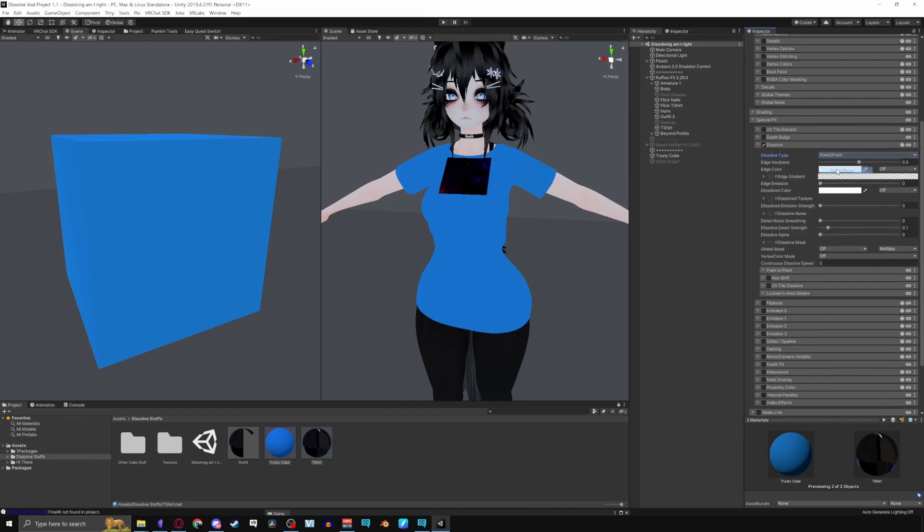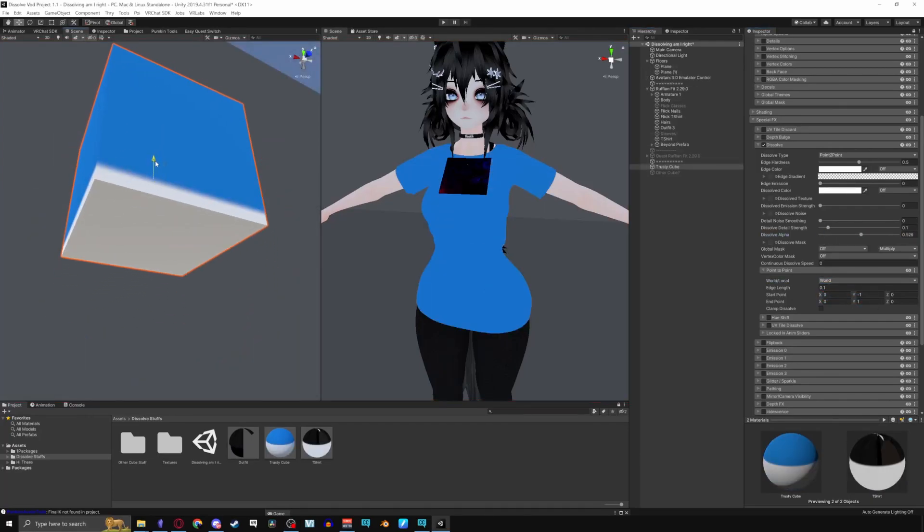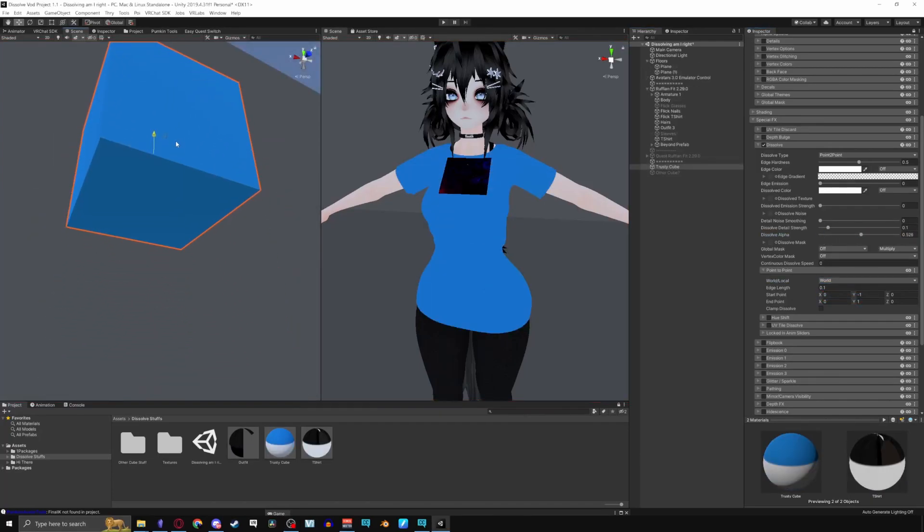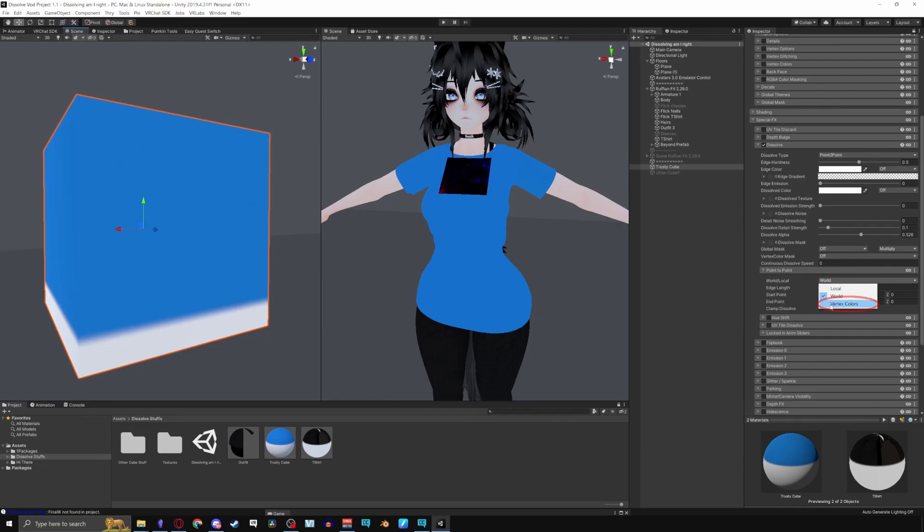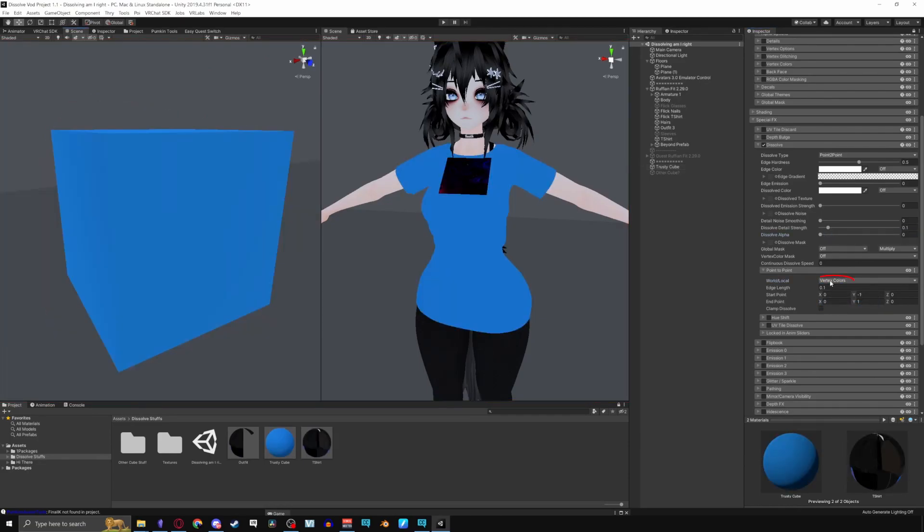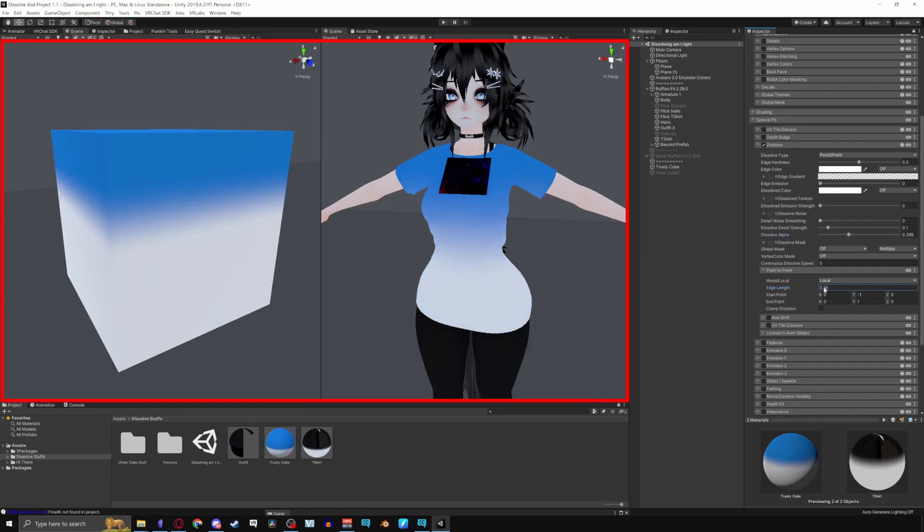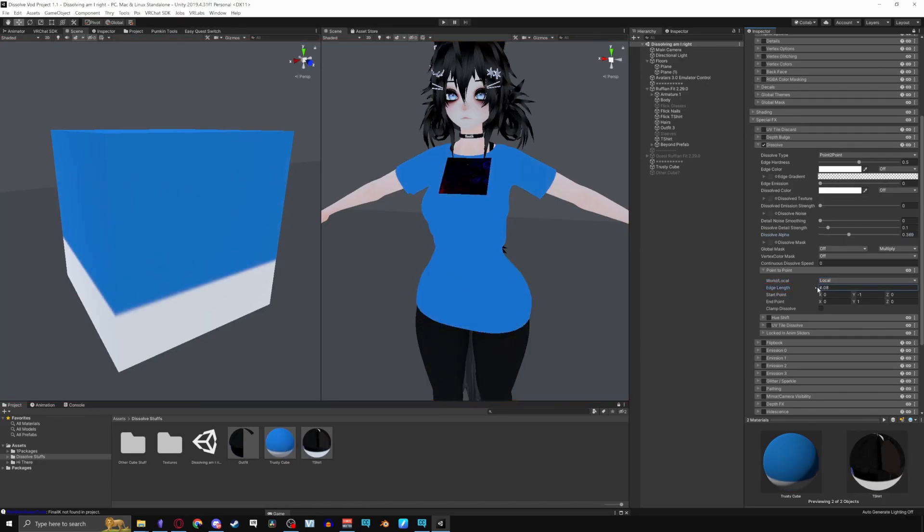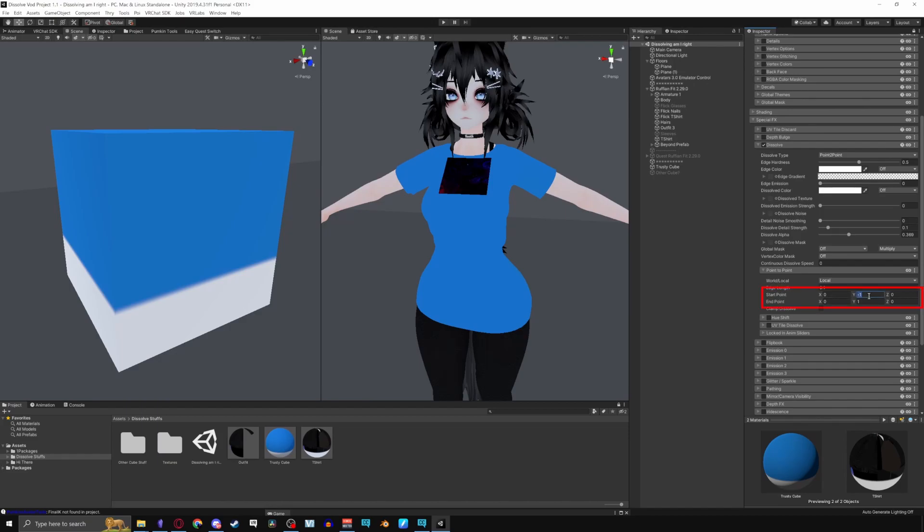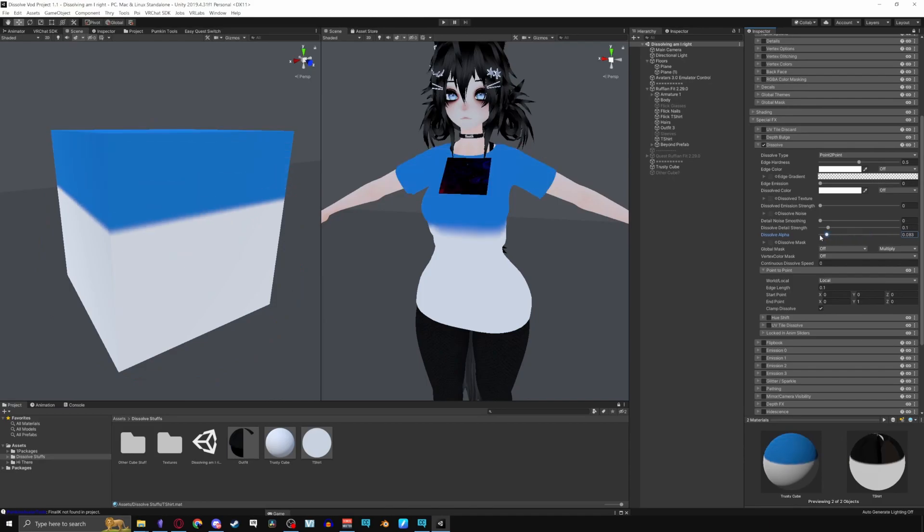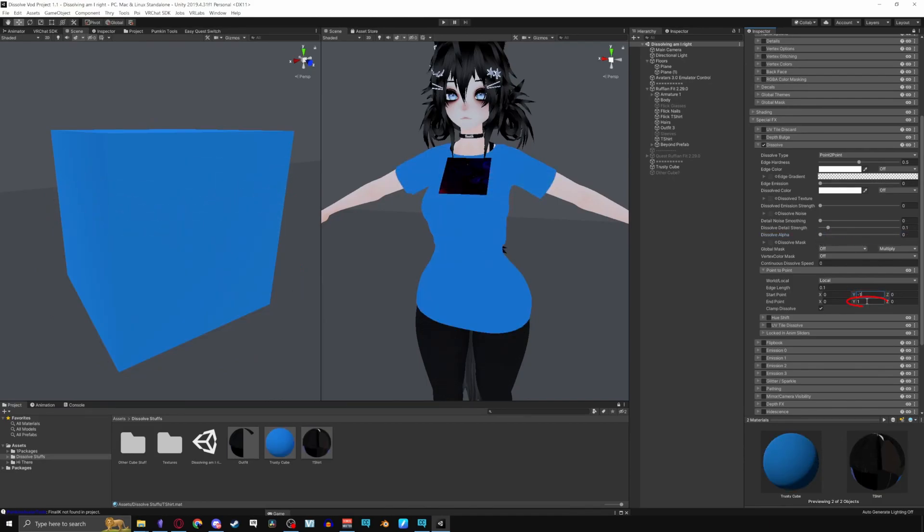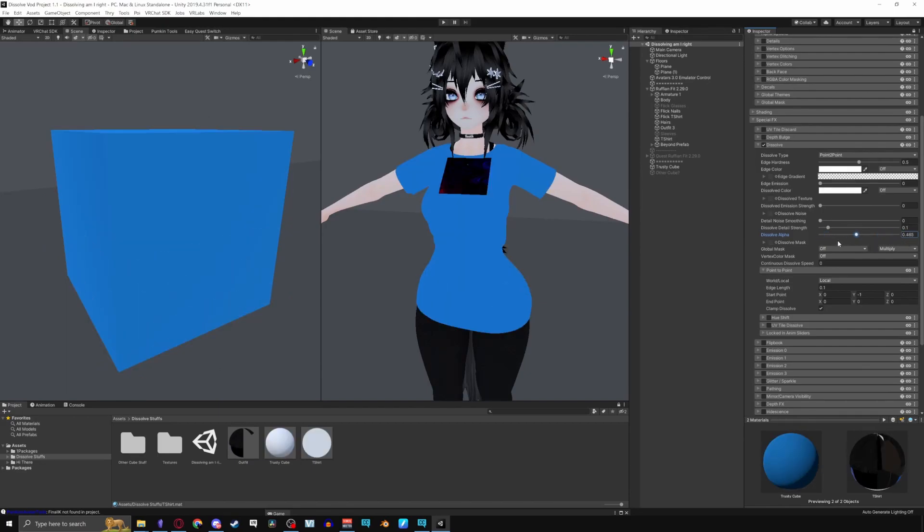For Point to Point you have World slash Local. Local is relative to the object's coordinates, World uses the world coordinates, and Vertex colors use Vertex colors for the positions. Poiyami says to generally set this to local for avatars unless you're utilizing the world positions for specific effects. An example I can give, any world can be at a different height. Edge length makes the edge more thicker. Moving the start and end points will let you change the direction of the dissolve. And Clamp Dissolve will dissolve the rest of the mesh if it doesn't fully dissolve. Notice removing the starting point will clamp the dissolve effect back to not dissolving anything. It works both ways so removing the end will clamp the dissolve effect back to the end of the mesh.